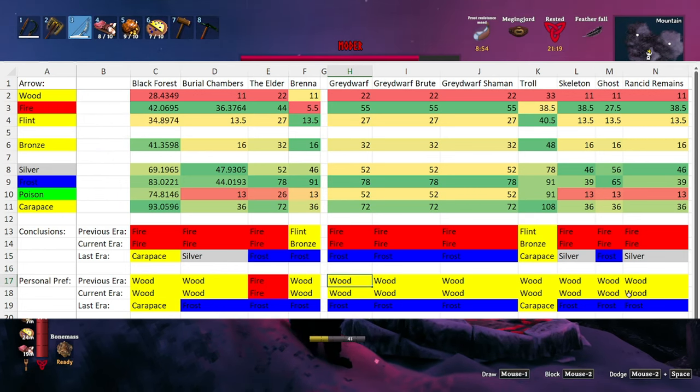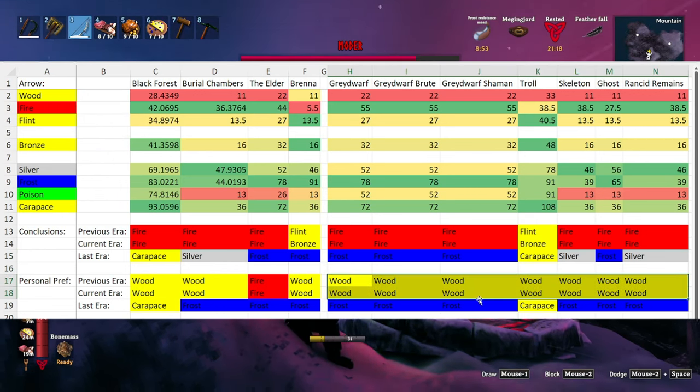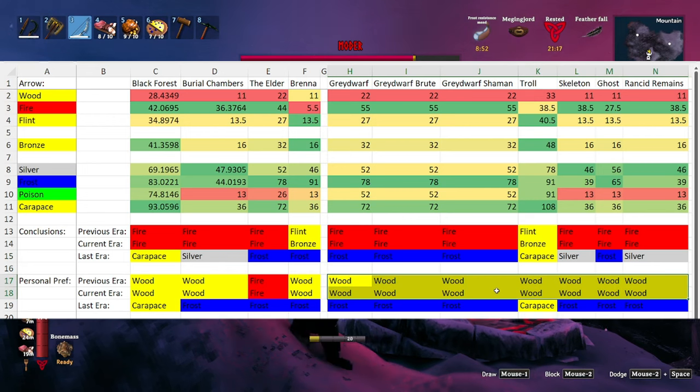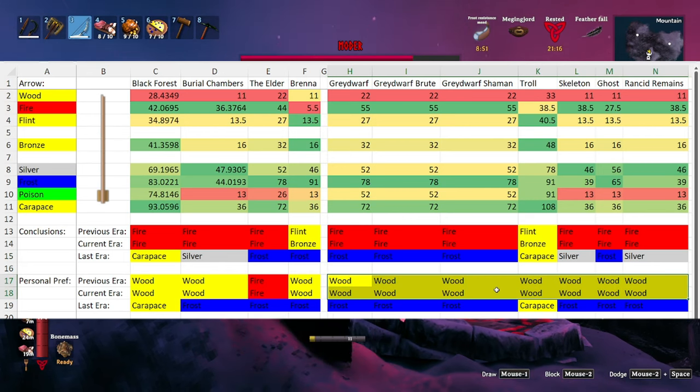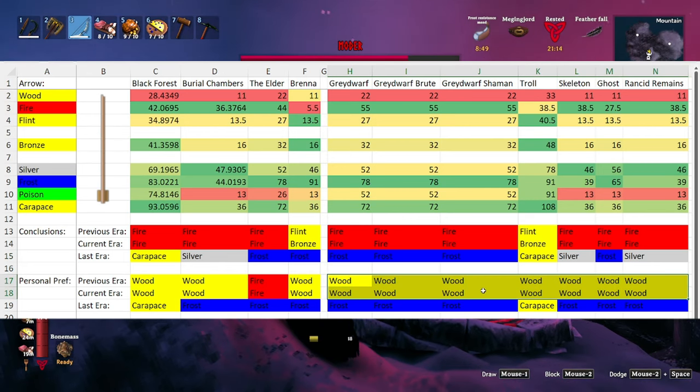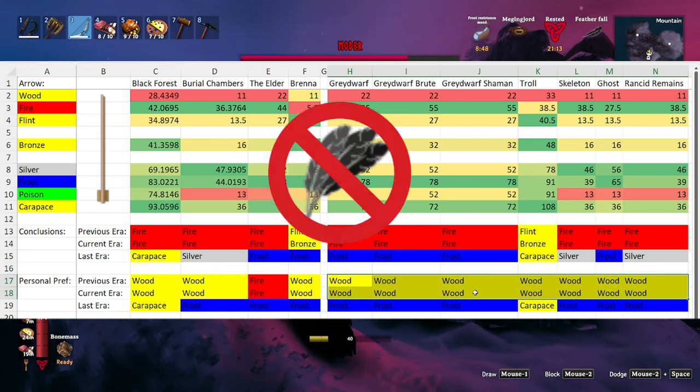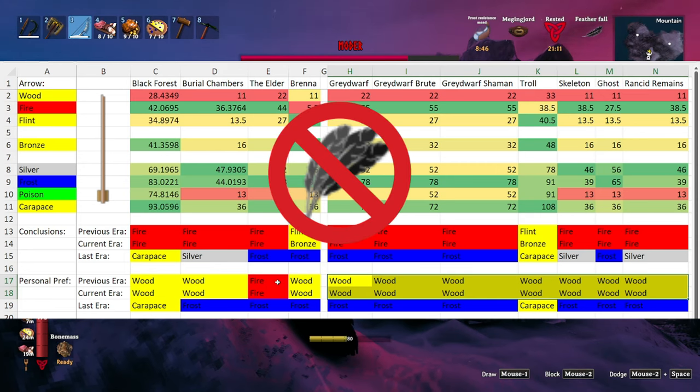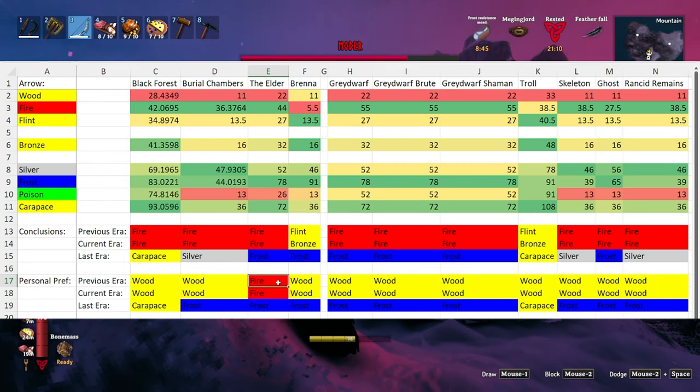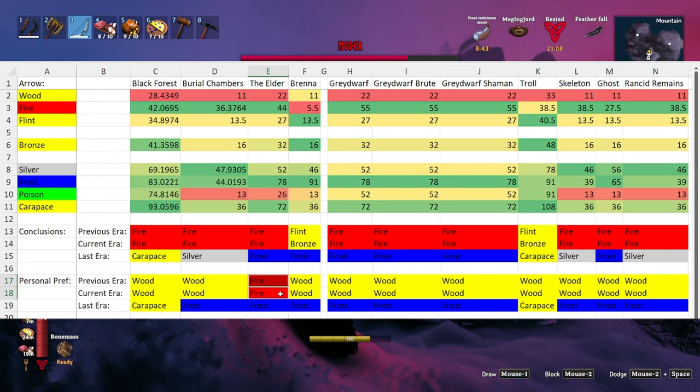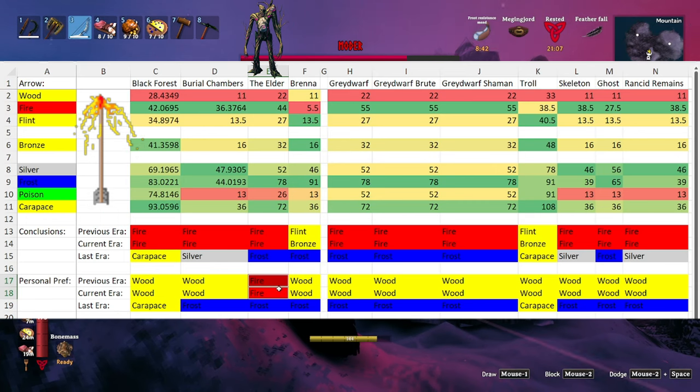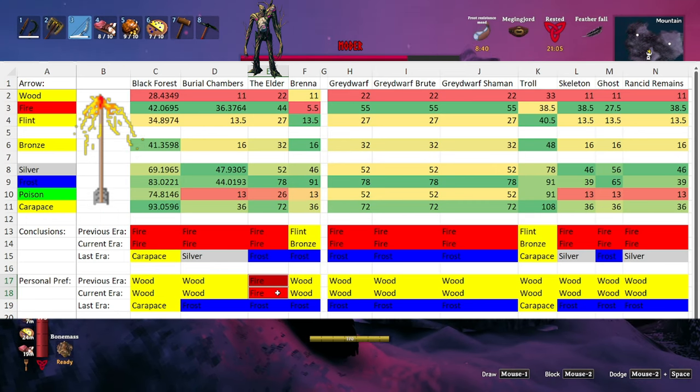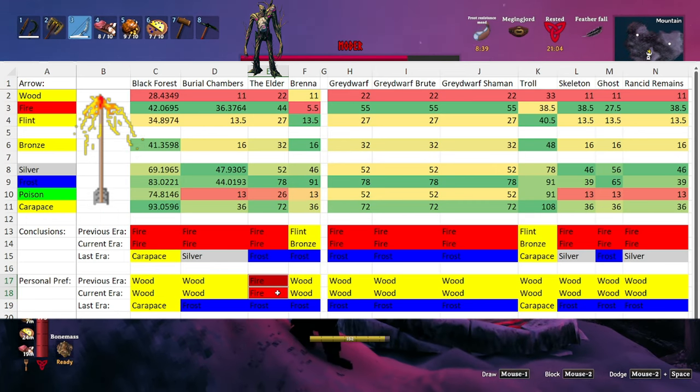You'll notice that I have a heavy preference towards using wooden arrows in almost all situations. This is because I hate collecting feathers—the birds are annoying. I will make a special exception when fighting the Elder at that level because he takes a while to kill, as most of the bosses do.